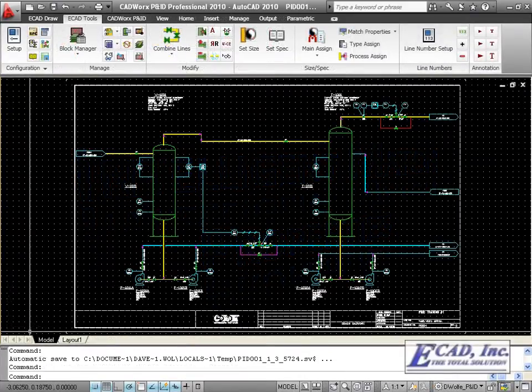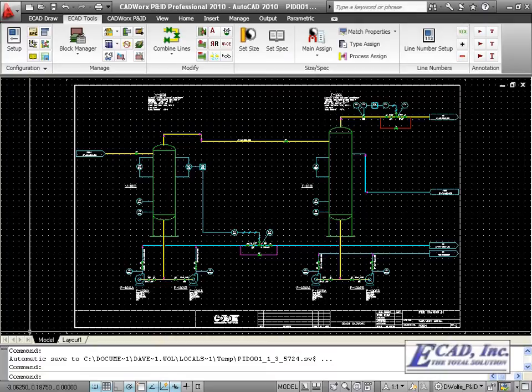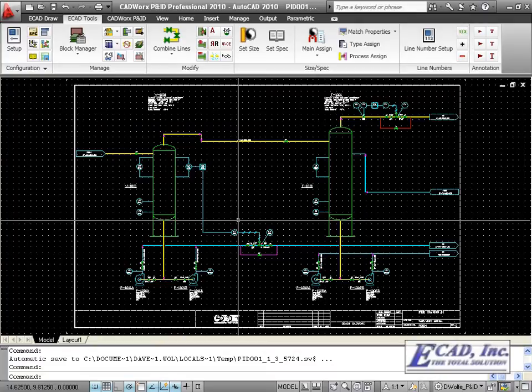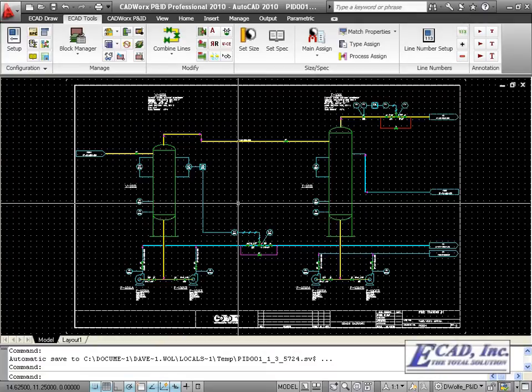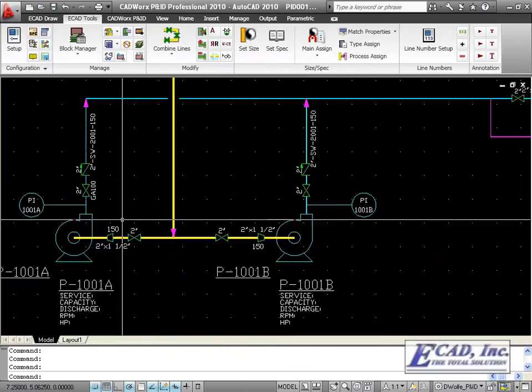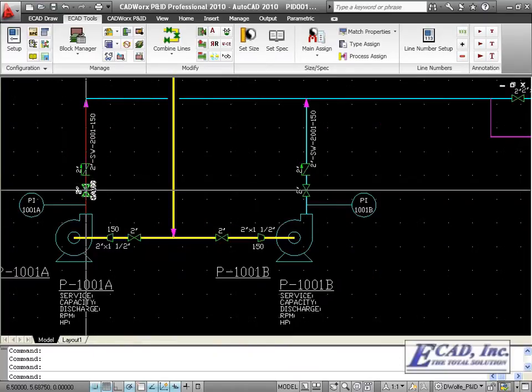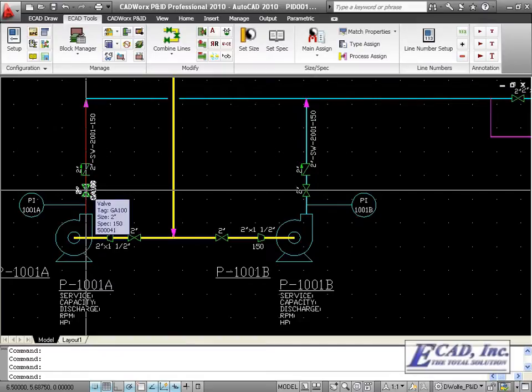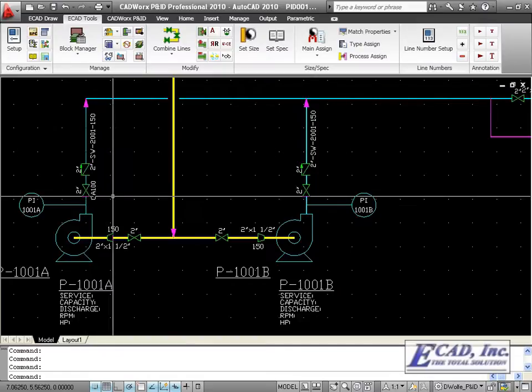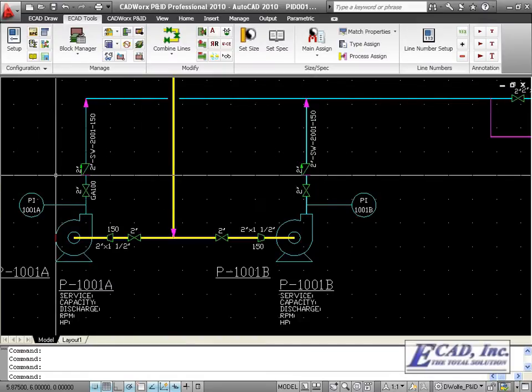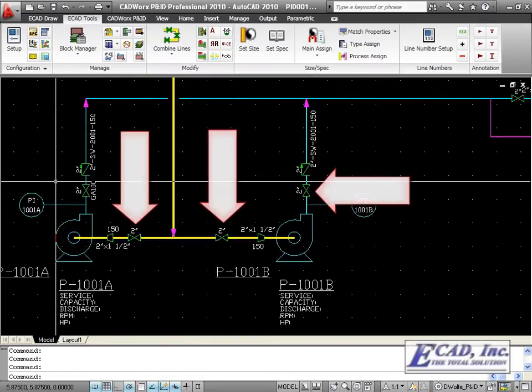The PNID Match Properties command creates an easy way to transfer data through multiple components in CADWorks 2010. In this example, we have a gate valve which we've already added information to. We'd like to transfer this information to these three other valves in the drawing.